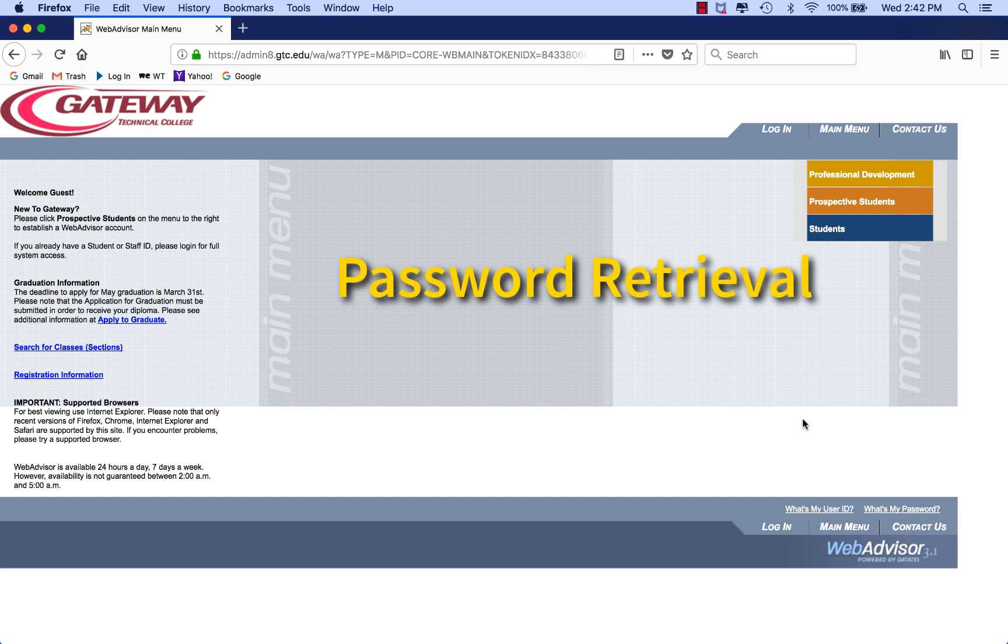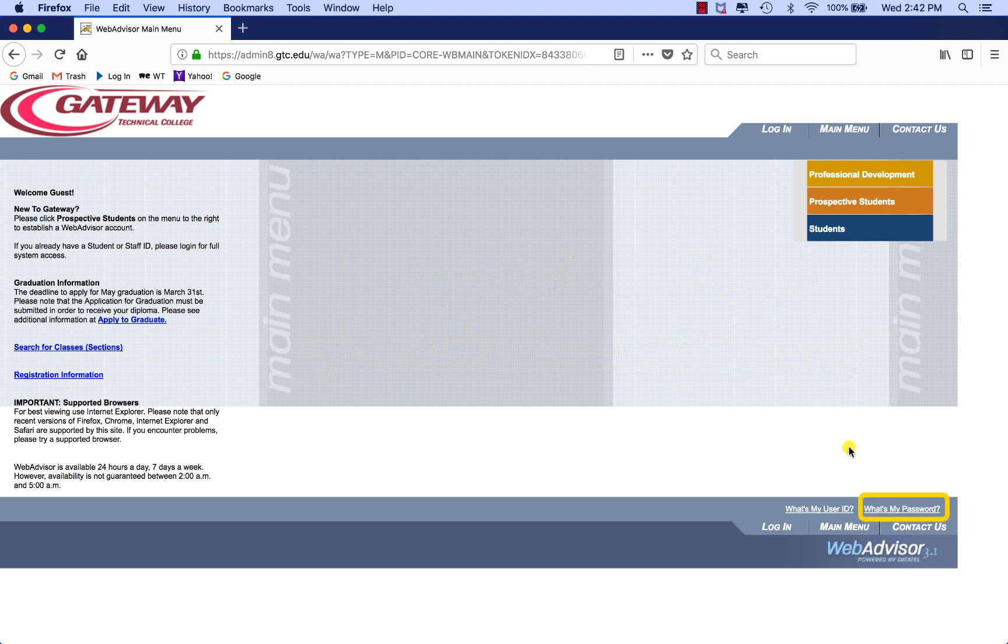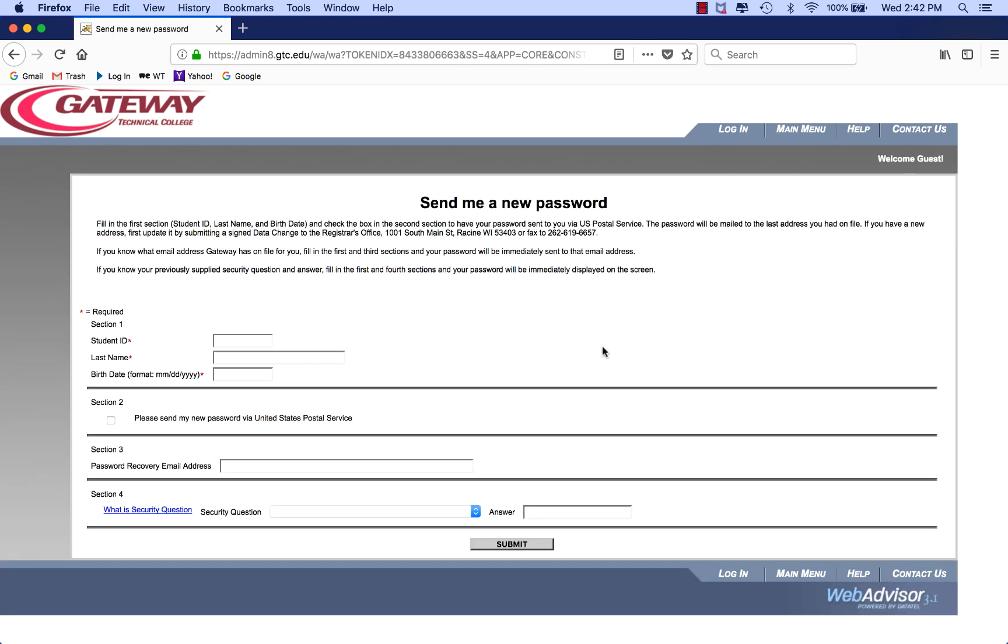Now to get to your password. Start it again at gtc.edu/webadvisor. This time click on the What's My Password link. You will be brought to this page.